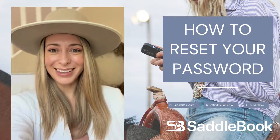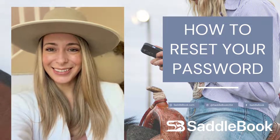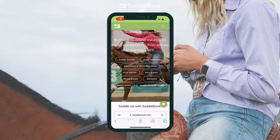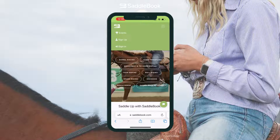Okay, let's get to it. The first thing I'm going to do to reset my password is go to the Safari app on my iPhone and then to saddlebook.com. Then I'm going to tap on the three lines in the upper right-hand corner and tap on sign in.